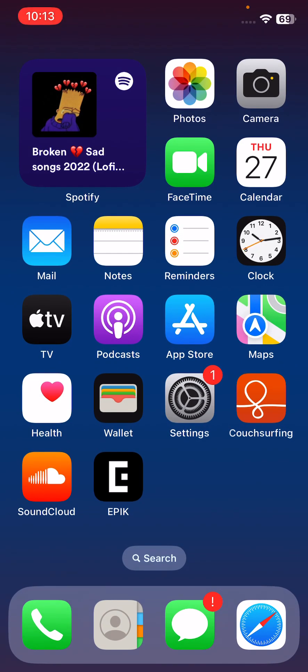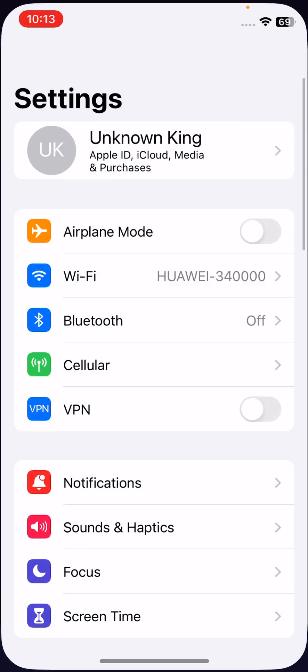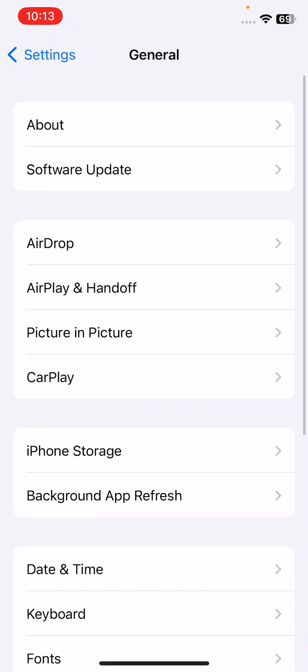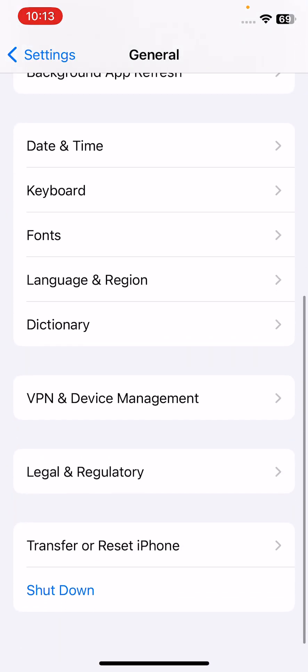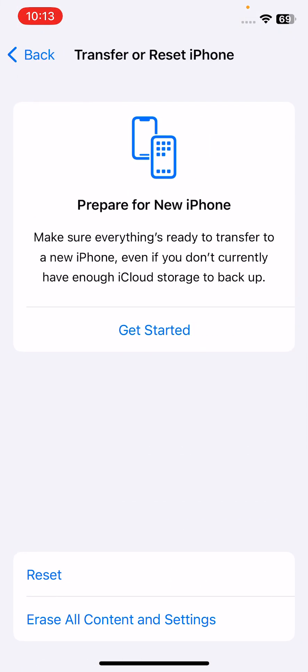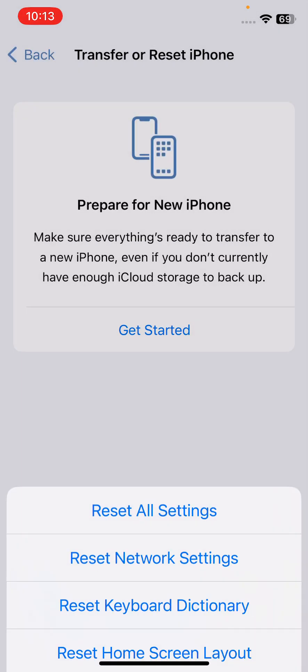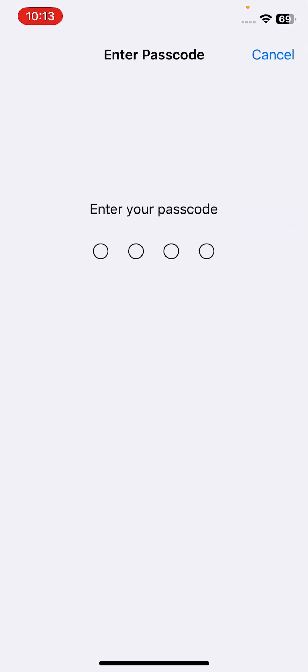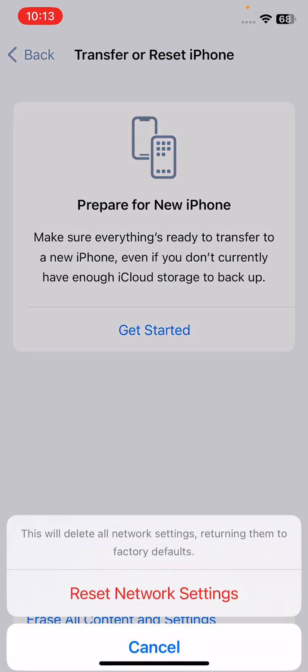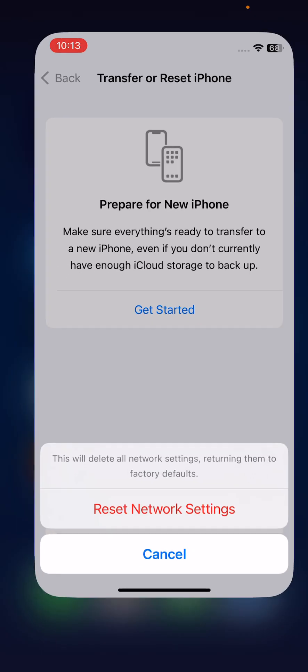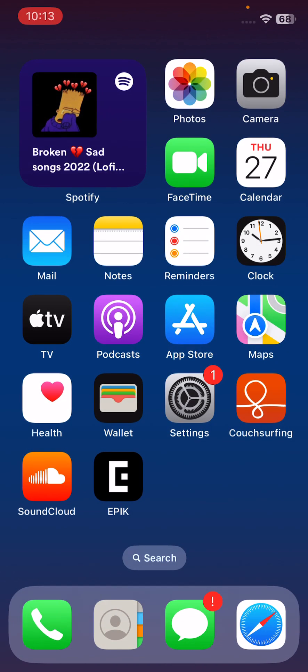The next solution is to reset your iPhone's network settings. For this, open Settings, scroll down, tap on General, scroll down, tap on Transfer or Reset, tap on Reset, and select Reset Network Settings. Type your iPhone password and tap on Reset Network Settings.